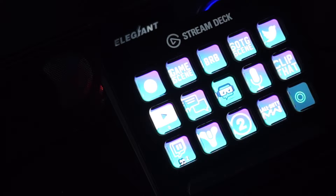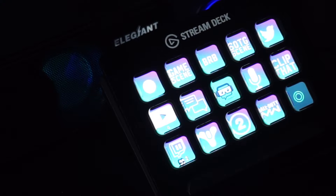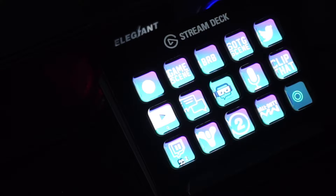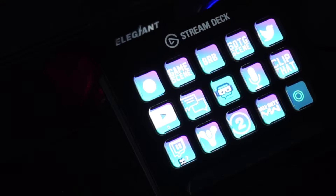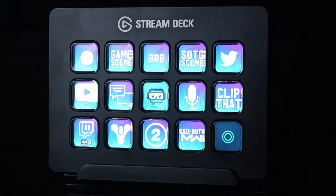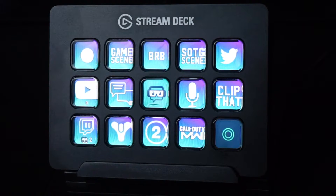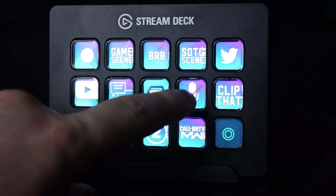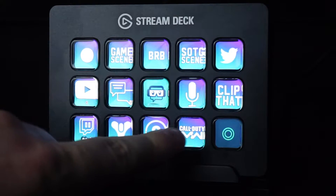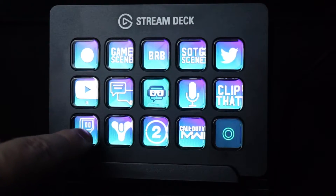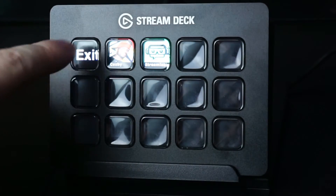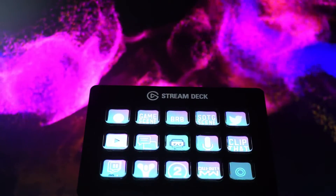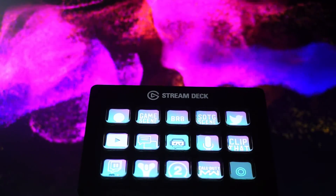You may ask yourself why you'd need a Stream Deck — I asked myself the same thing before purchasing it. It's really simple: if you're a streamer, content creator, or just someone who wants hotkeys for different things on their computer, it's incredibly useful. For streamers you can tap to go live, record, switch scenes, and plenty more — even when you're live.